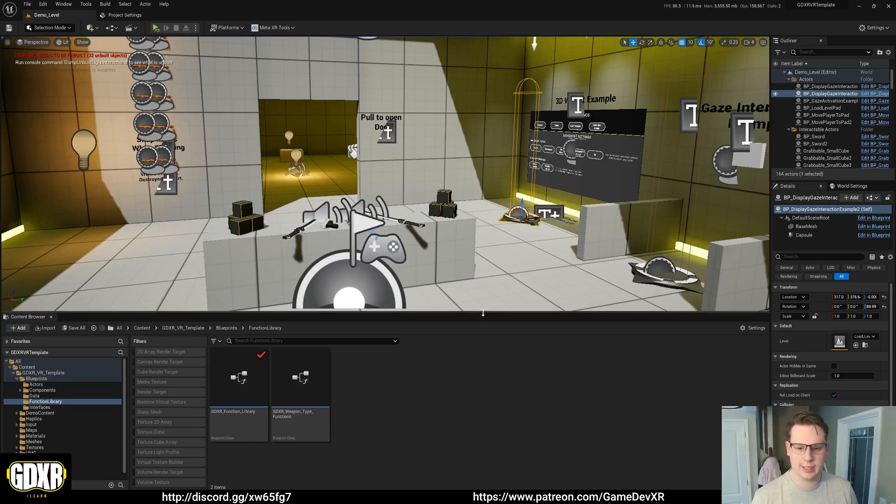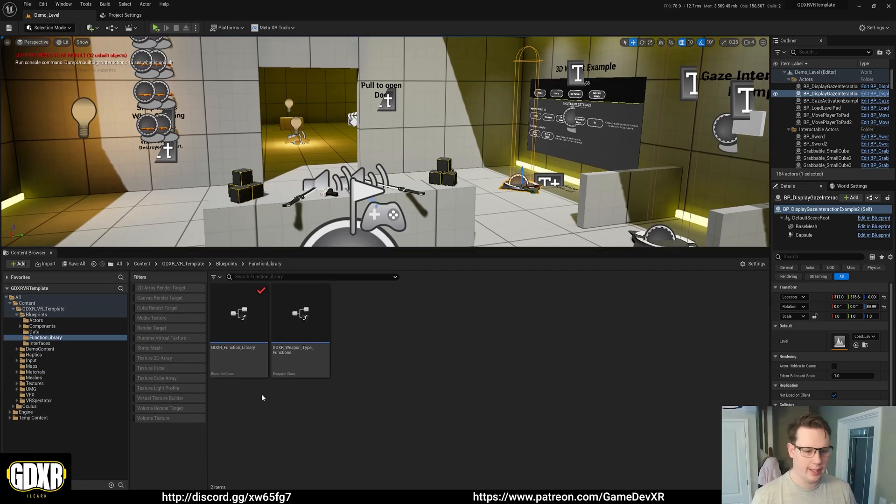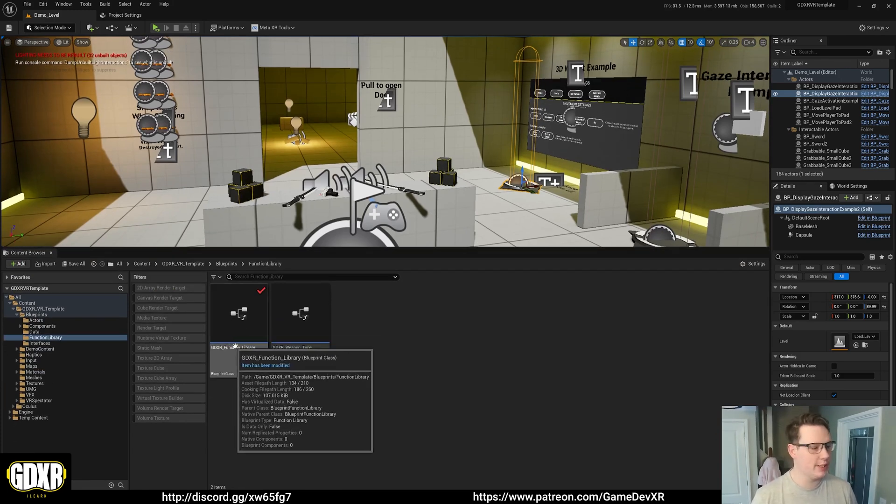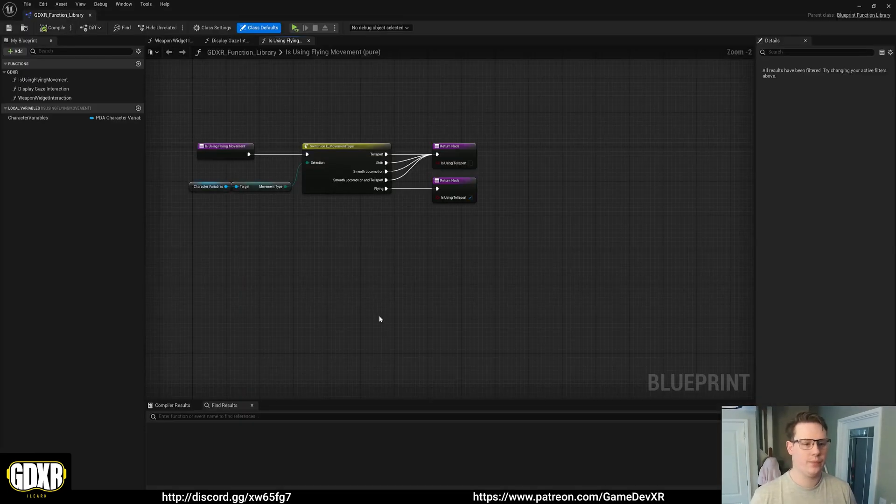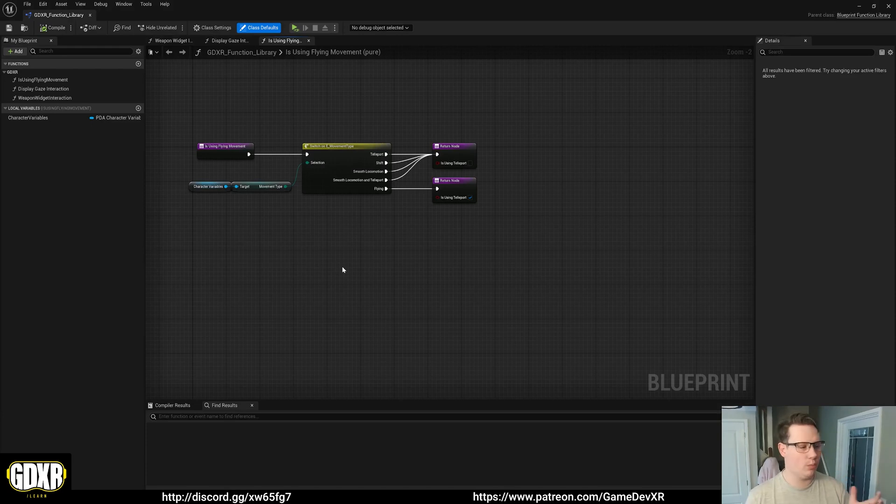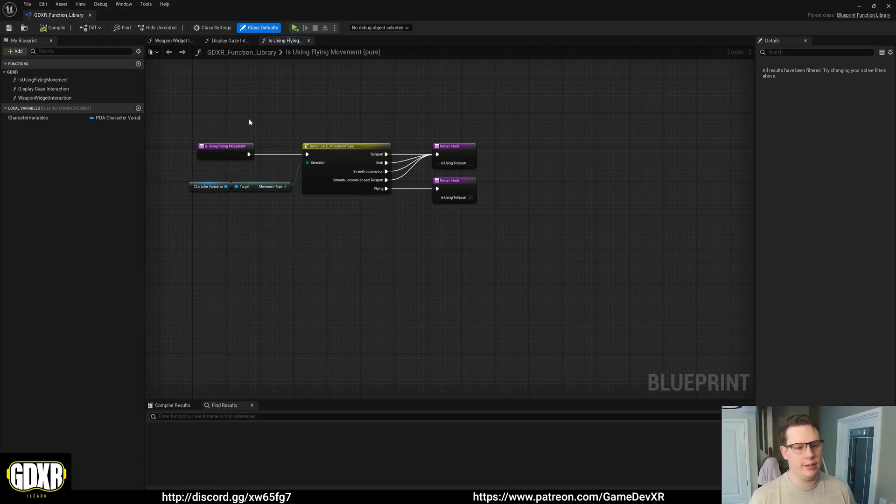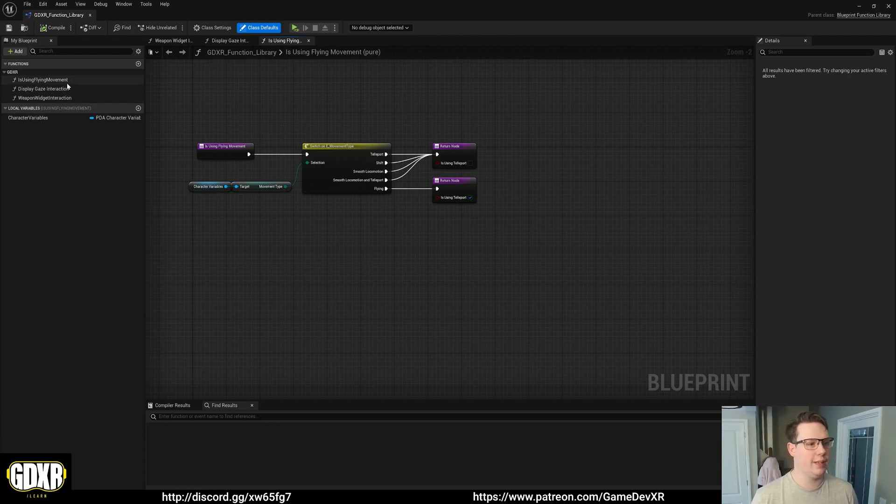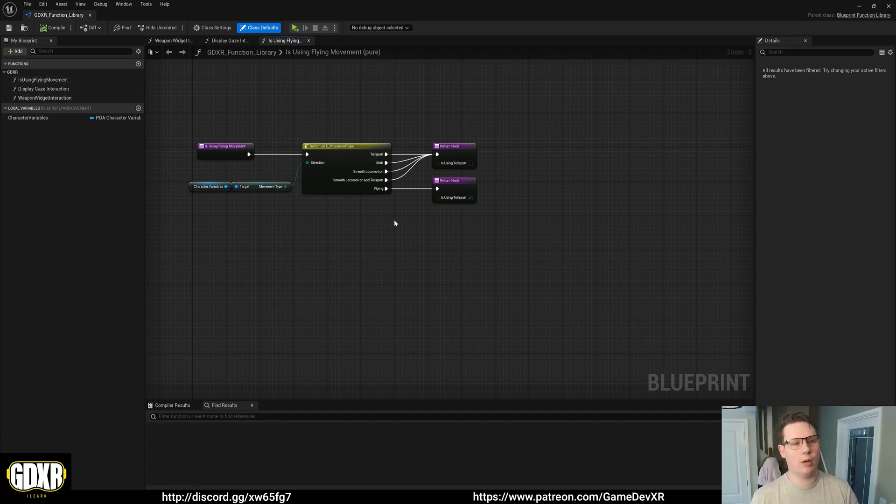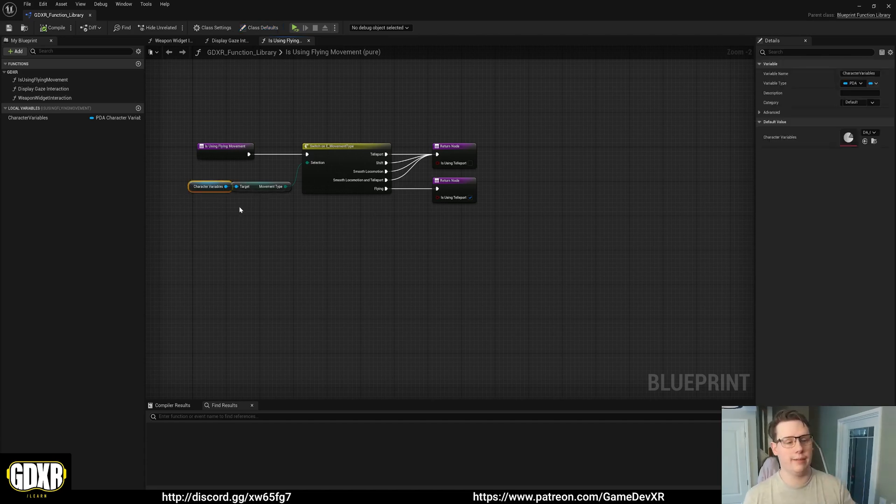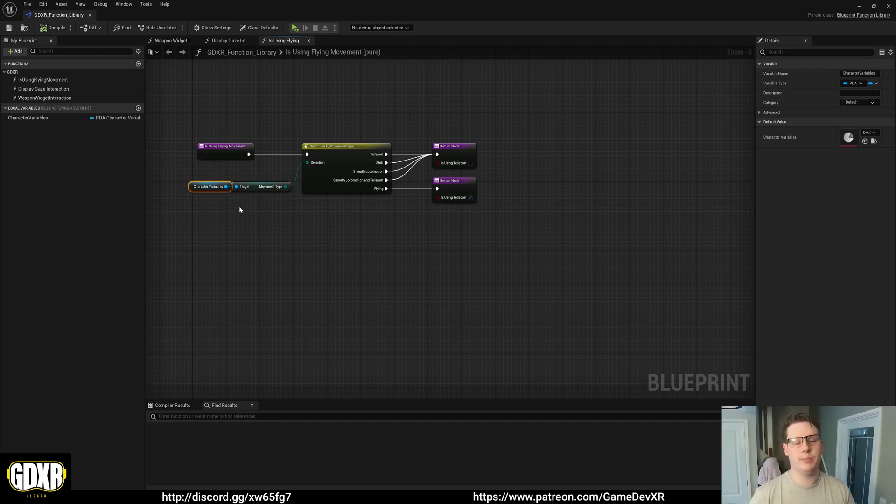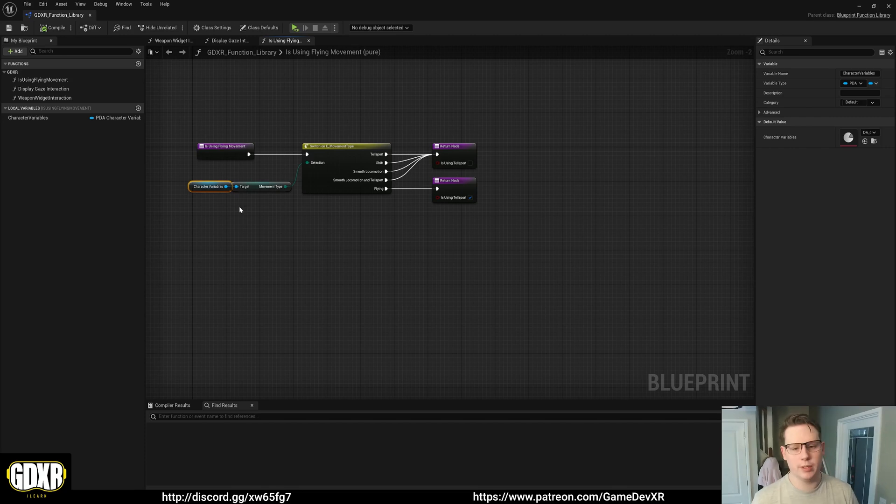One of those things that I'm changing is I'm removing some of the functions that I created in here. One because they're not used and one because we can do this a lot better. So the idea is I want to remove this isUsingFlyingMovement function from all the blueprints. So the idea is that I can change our character variables inside of my player or we can duplicate it and then it'll kind of rework for the whole thing. Makes it so much easier.